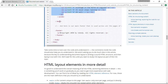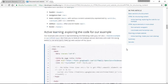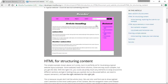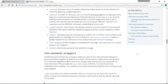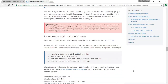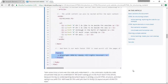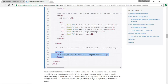Then we close out the main and find ourselves at the footer. The footer is on the same level as the header, the nav, and the main. The footer usually contains content at the bottom like more navigation, a copyright notice, information about the website, or who made the website.